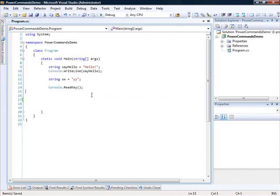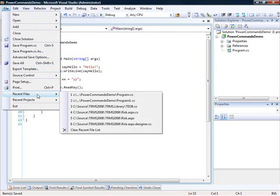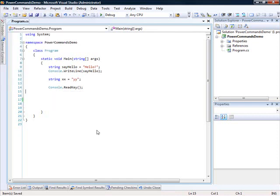Other than these, you can also go to the File menu, and you have your Recent Files. Now, you can actually clear this list by clicking here.